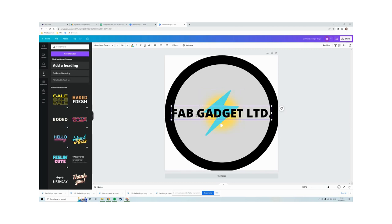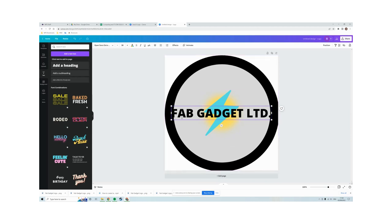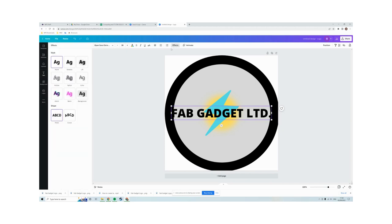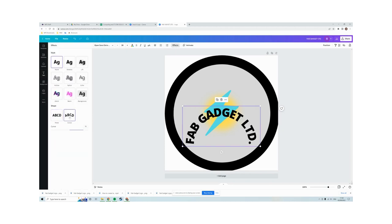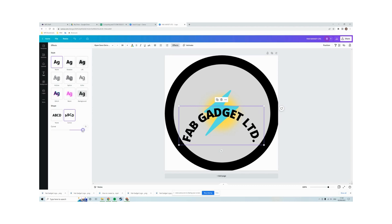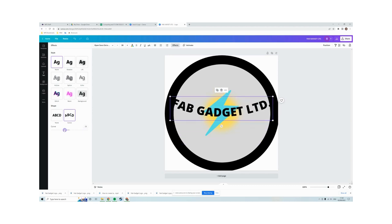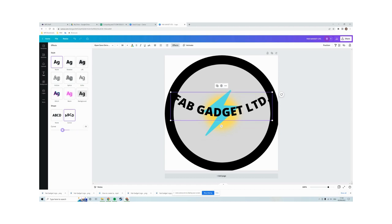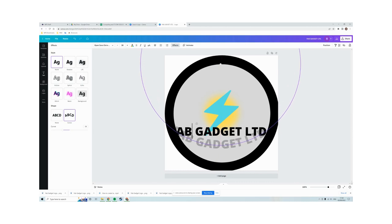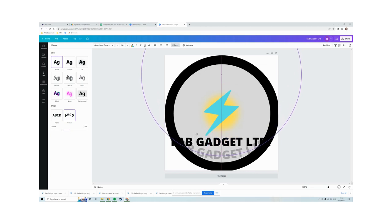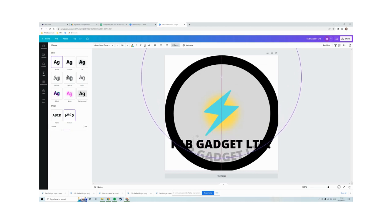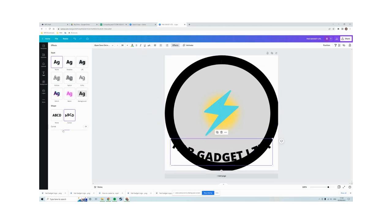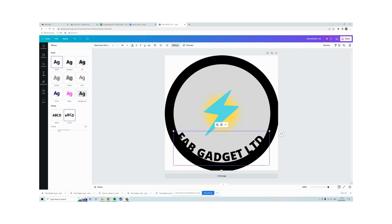And I want this text to be curved at the bottom of my logo. So to do that, what I could do is effects at the top there and then click on curve. That's curved around the wrong way, so we want to drag this slider to curve it back the other way. And then drag this down to the bottom of our image. Needs to be a bit more curved than that.